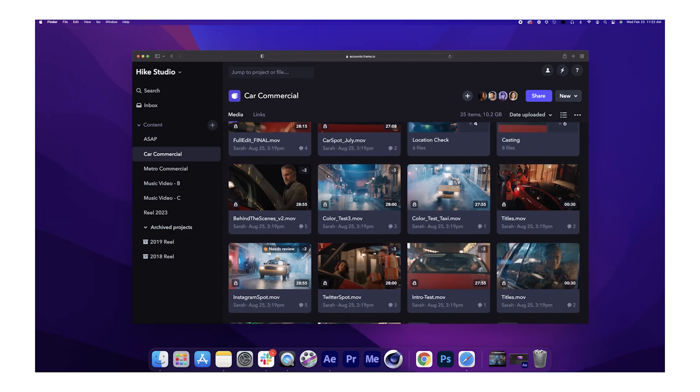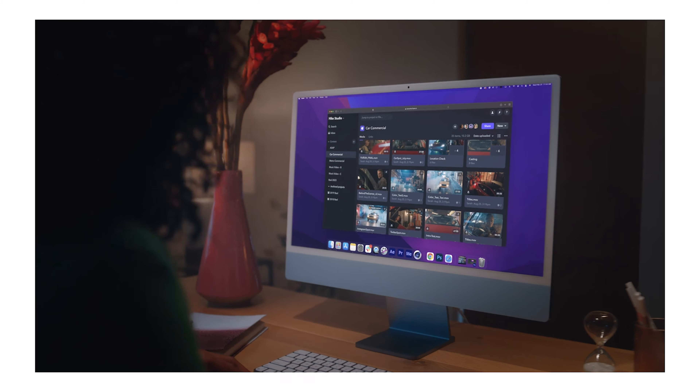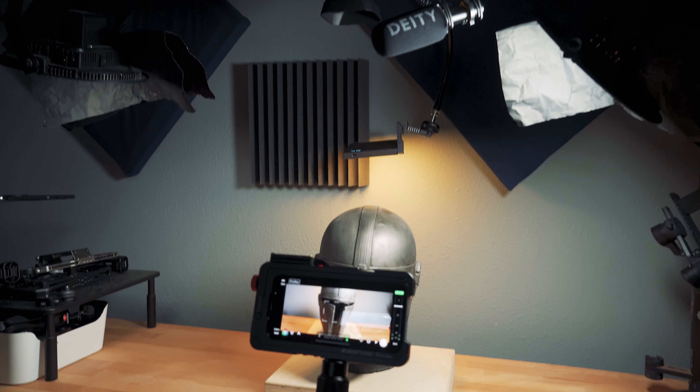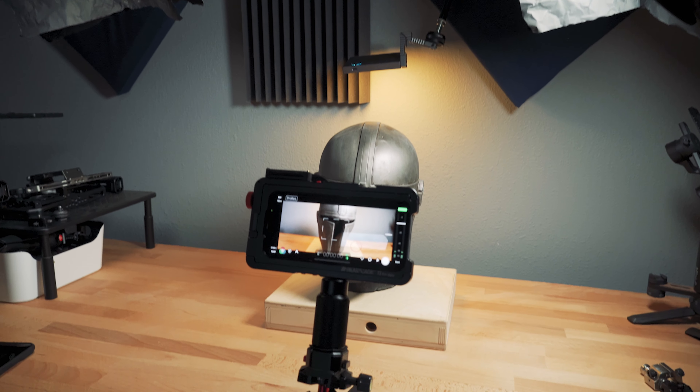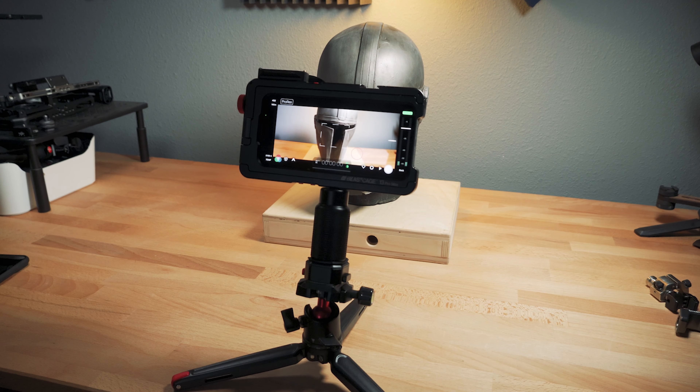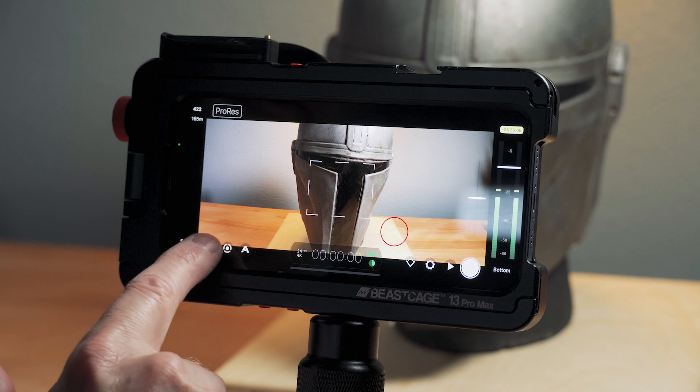Now, as you're shooting, you can automatically upload proxy files to the cloud to Frame.io within Filmic Pro, and anyone on your production team — including your editor — can view that footage. Not only can they view it, they can download it. That means that anywhere in the world, they can simultaneously be editing while you're shooting.